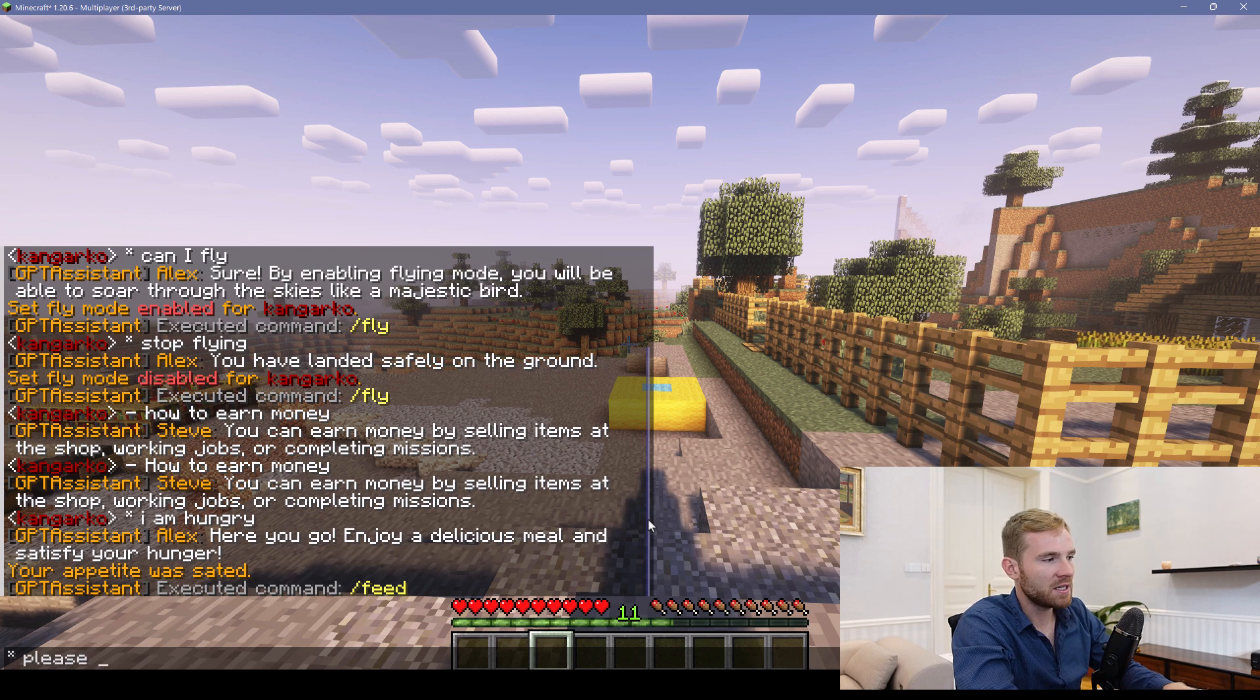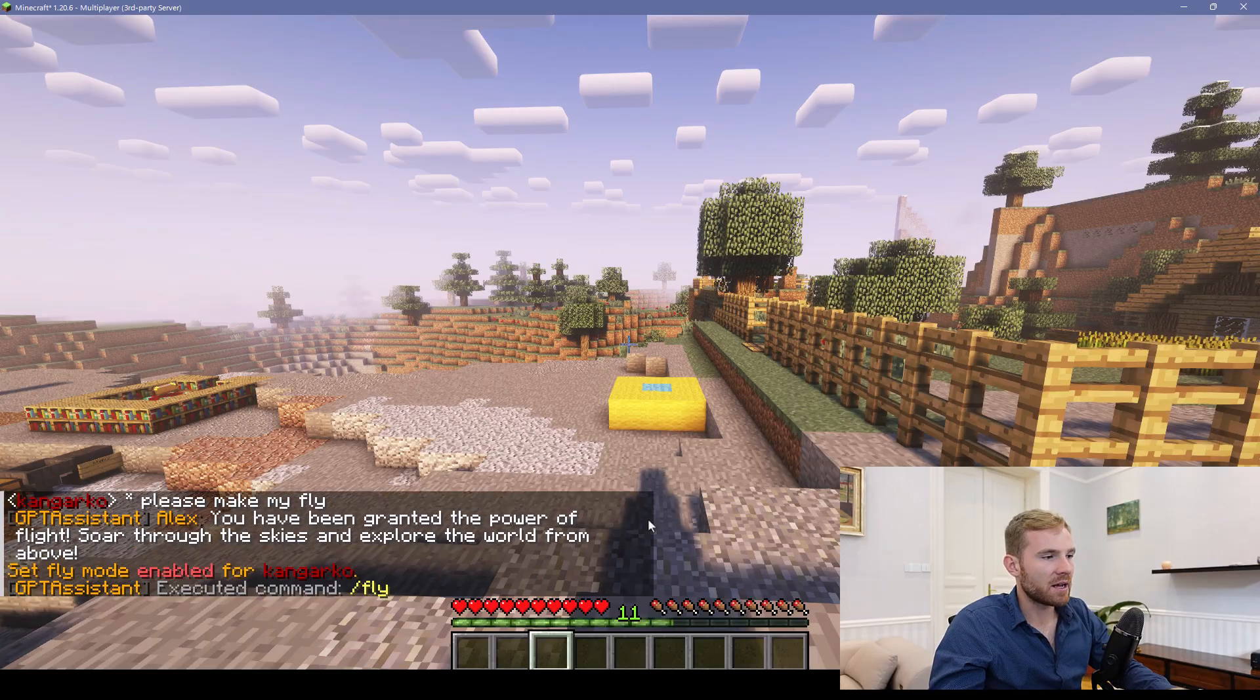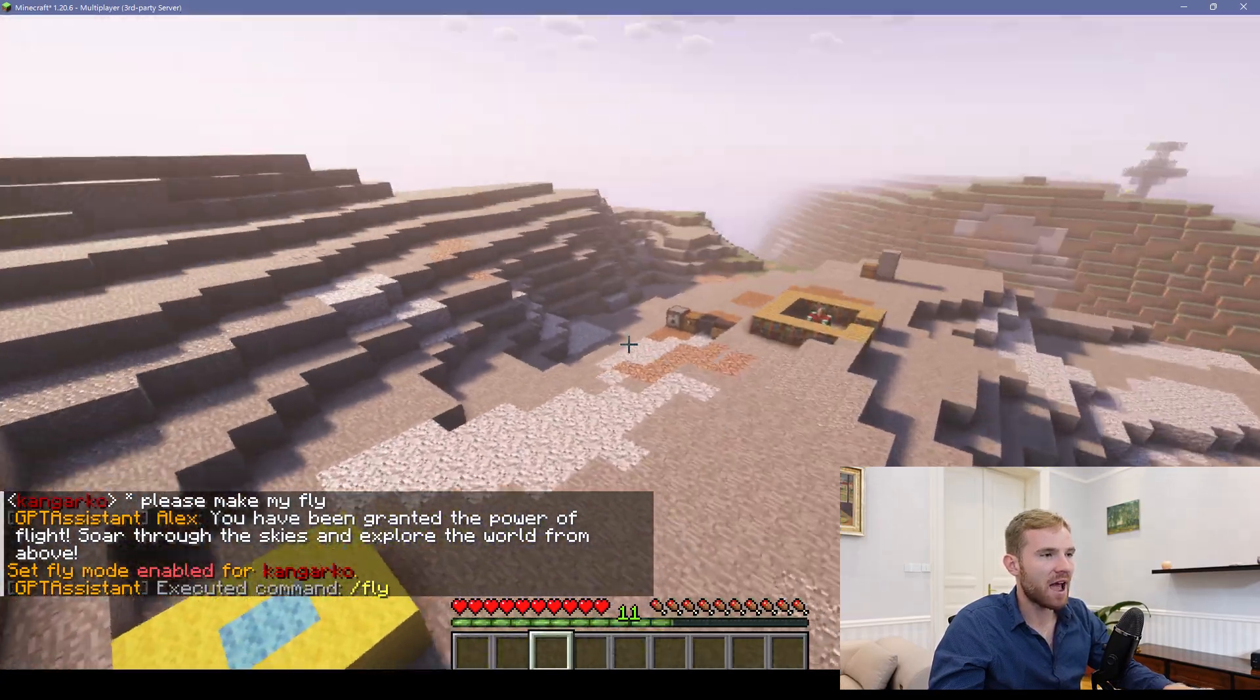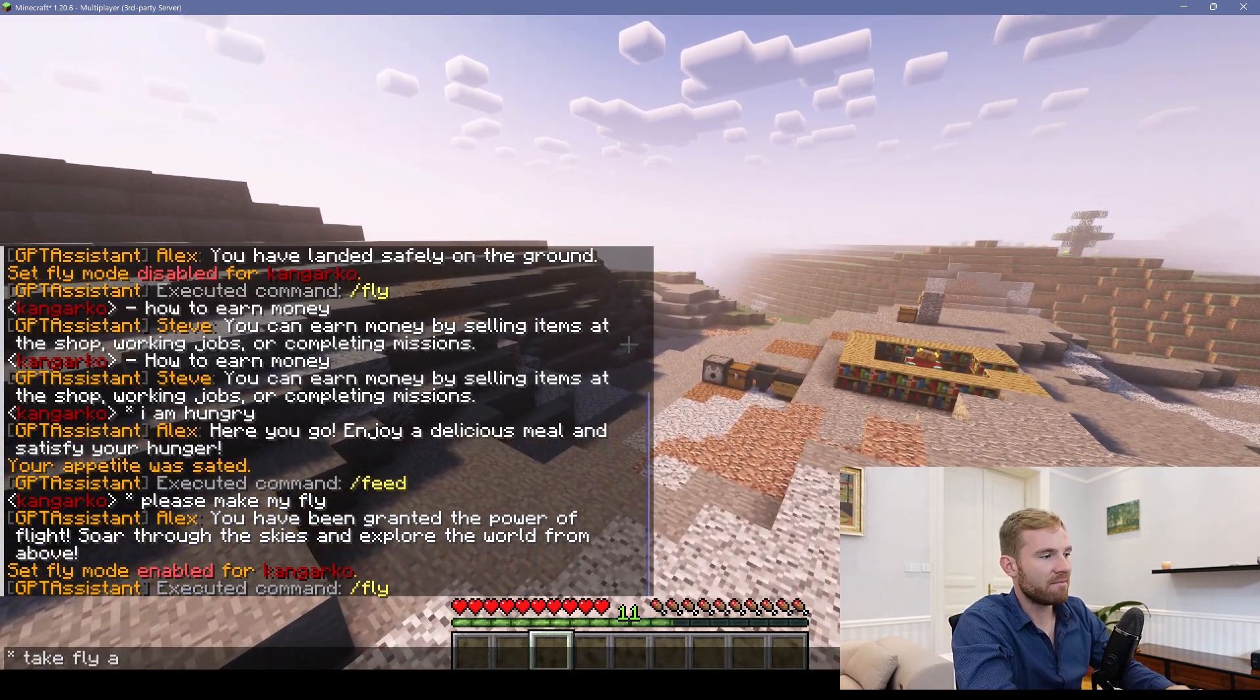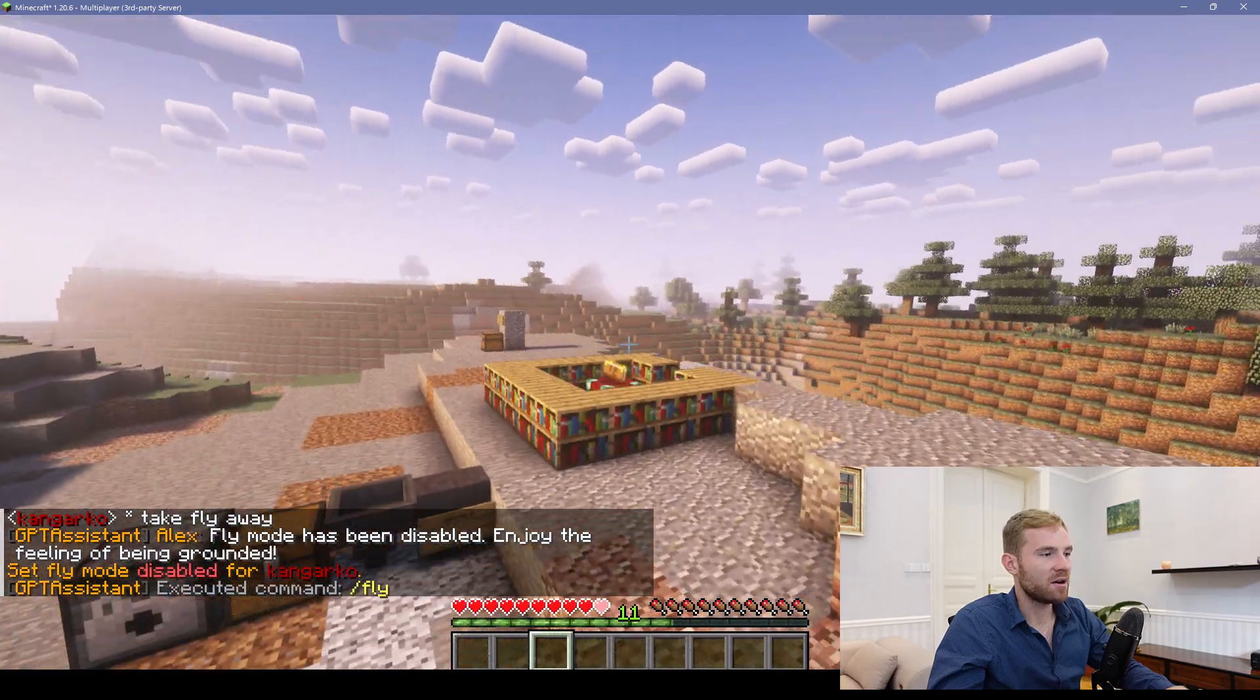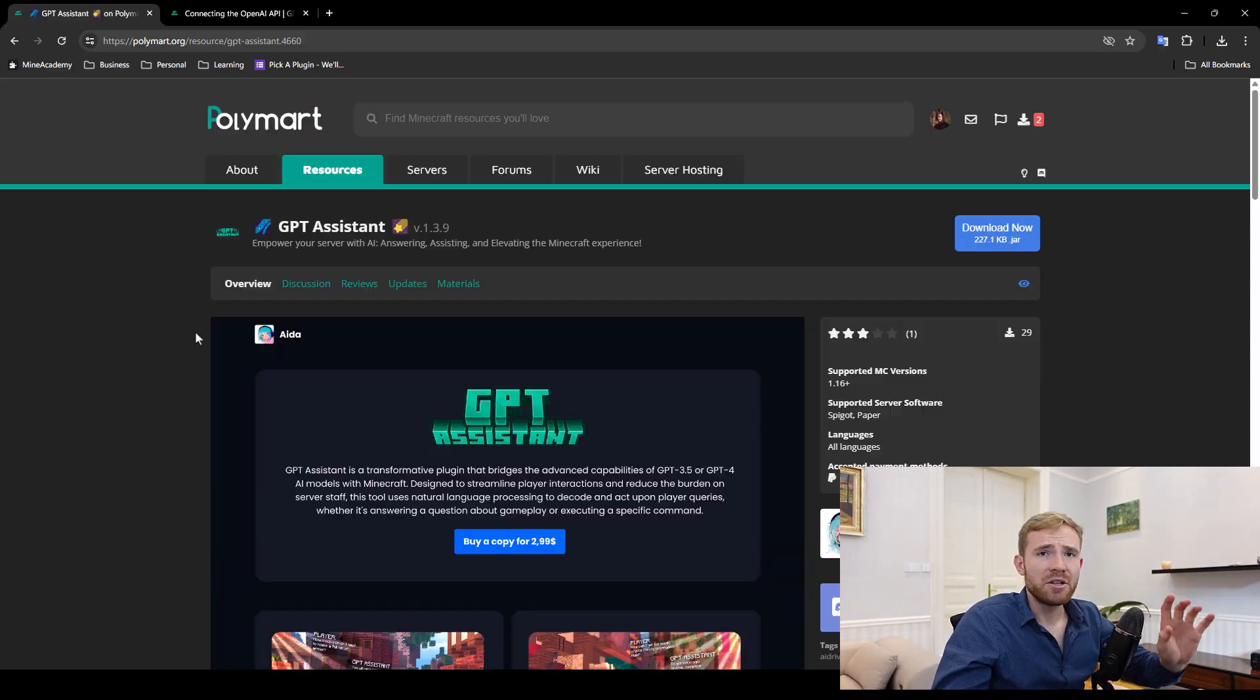Please make me fly. See if that can be recognized. There we go. Yep. And this is very intelligent. Now fly has been granted. Take fly away. Flight mode has been disabled. Perfect. Everything works as it should.